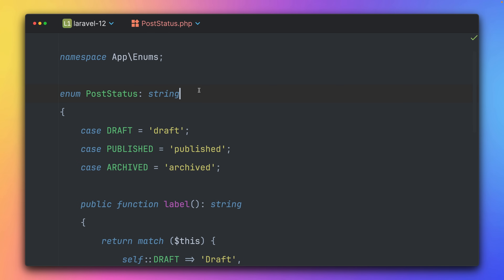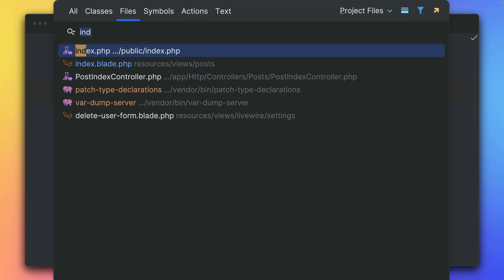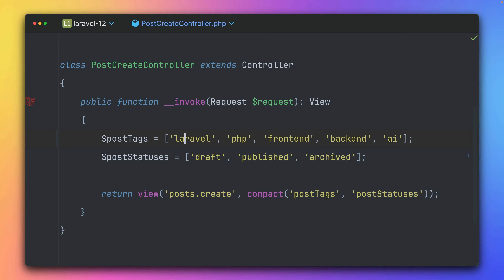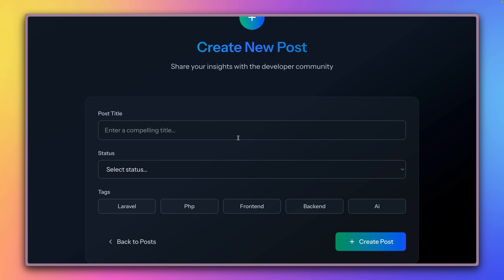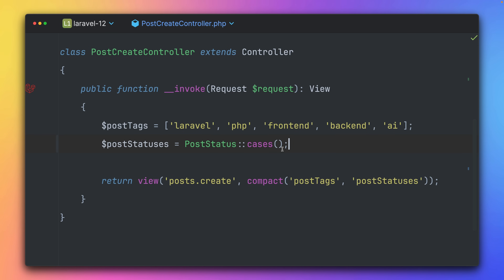Let's check out how we can make use of PostStatus inside our application. In the create controller, we currently have hard-coded tags and statuses. If we want to change them we'd have to change them in multiple places — the controller and the blade file for colors. So instead of those hard-coded values, I'll call my enum and use the `cases()` method, which gives me back all the enum cases, and provide that to the view.